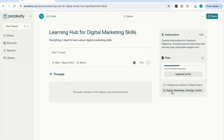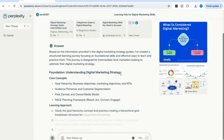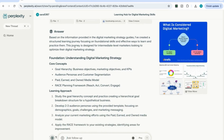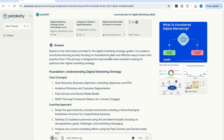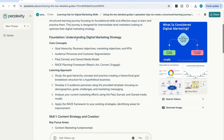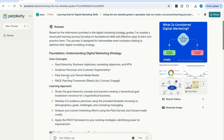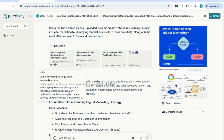Now that the files are added, I can start gathering information and creating resources for my learning hub. For my first prompt, I'm going to say: using the two detailed guides I've uploaded, help me create a structured learning journey in digital marketing by identifying foundational skills to focus on initially, along with the most effective ways to learn and practice each. It's used the information I provided and created a structured learning journey, focusing on foundational skills — core concepts, the learning approach, and the skills I need to focus on. The sources it used are file one and file two.